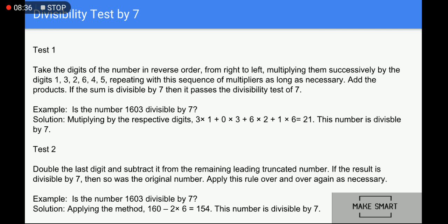Divisibility by 7, Method 2: double the last digit and subtract it from the remaining number. If the result is divisible by 7, then so is the original number. Apply this rule over and over again as necessary. For example, for 1603: take the last digit 3, double it to get 6, subtract from 160 to get 160 − 6 = 154. Repeat: last digit 4, doubled is 8, 15 − 8 = 7. Since 7 is divisible by 7, the number 1603 is divisible by 7. You can choose either Method 1 or Method 2.